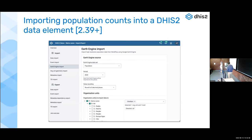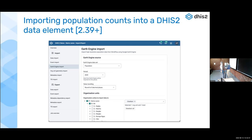This population data feature was released for version 2.39. We want to make a strong distinction between the population data you have in your own system for indicators and denominators versus this WorldPop data. In case you would like to use this data as an alternative denominator, you have the possibility to import the population data for your own district or even defined catchment areas into a data element in DHIS2. It's then not only accessible in the maps app, but also in the other analytics apps - pivots, tables, and charts.